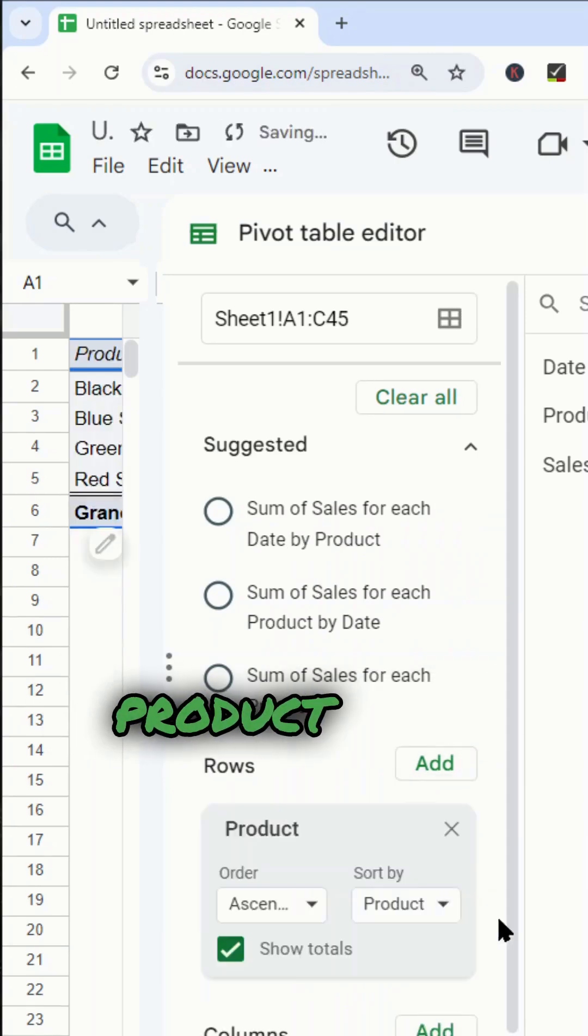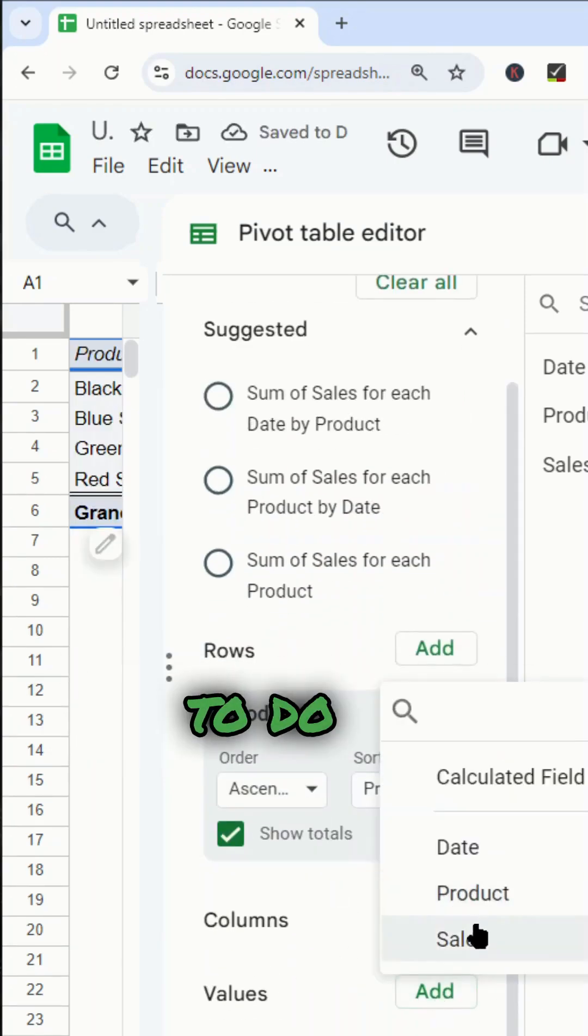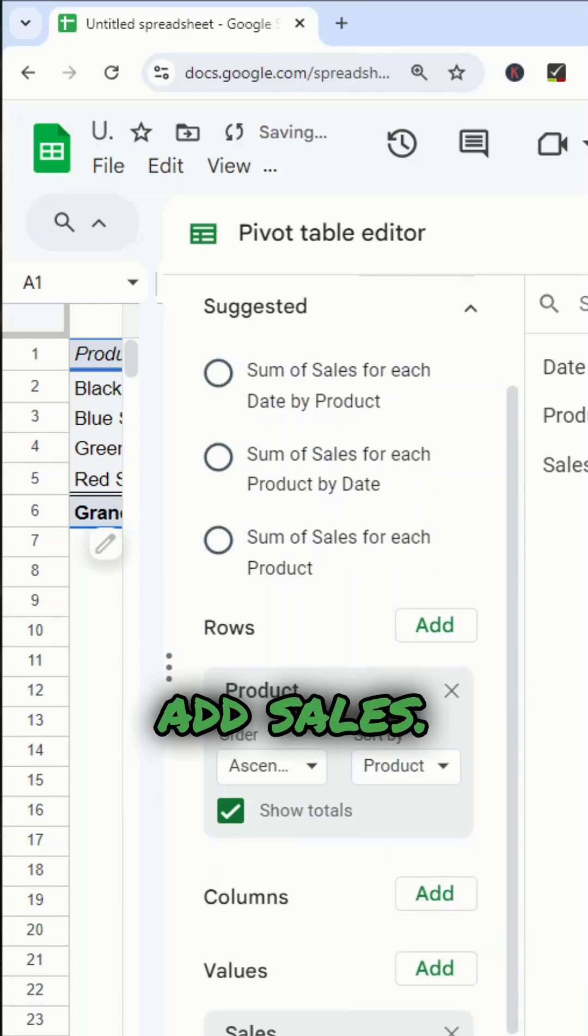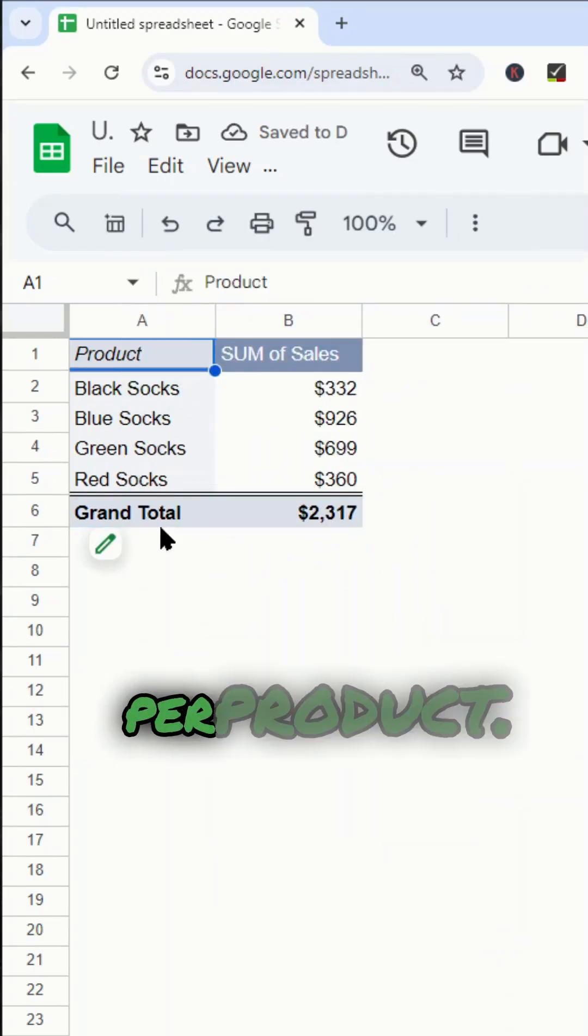So as a row, I'm going to add product here. And then as values, what I want to do is add sales. So now you can see this is giving me the total sales per product.